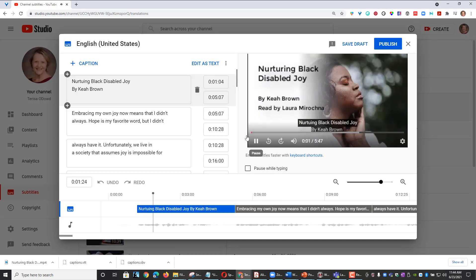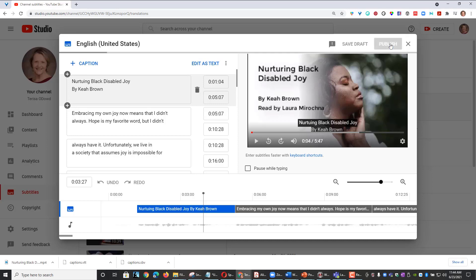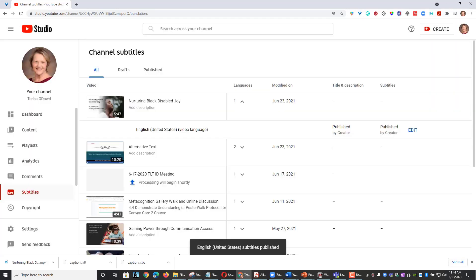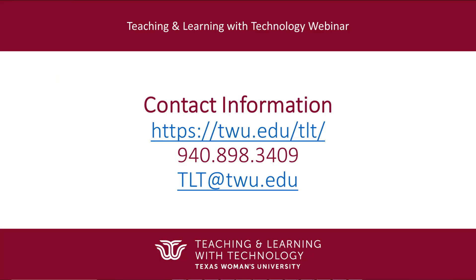Nurturing Black Disabled Joy by Kia. Okay. It looks good. I'll click Publish and that's it. That concludes this tutorial.